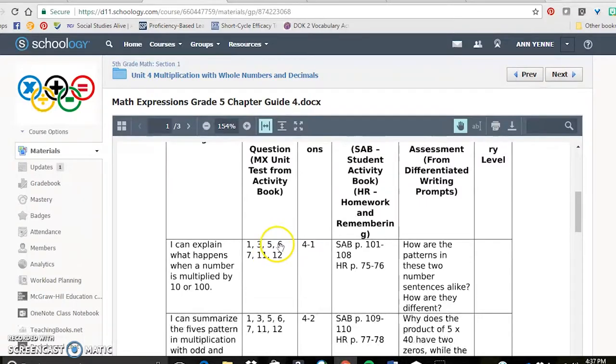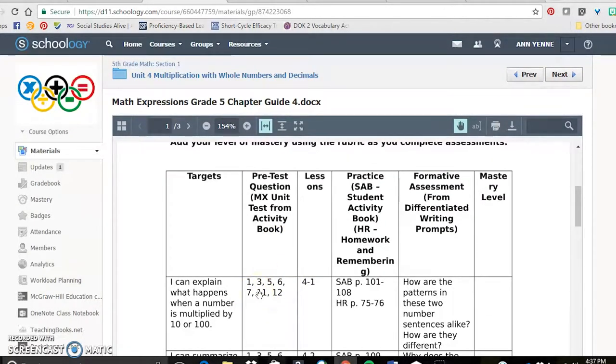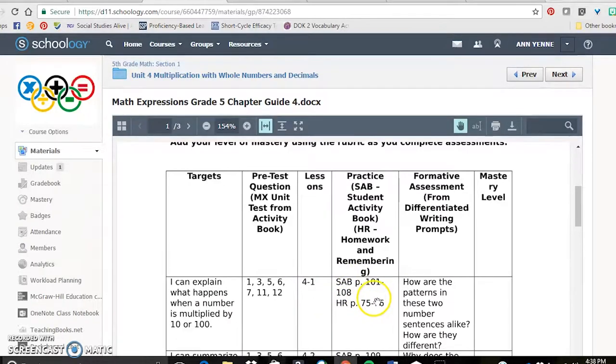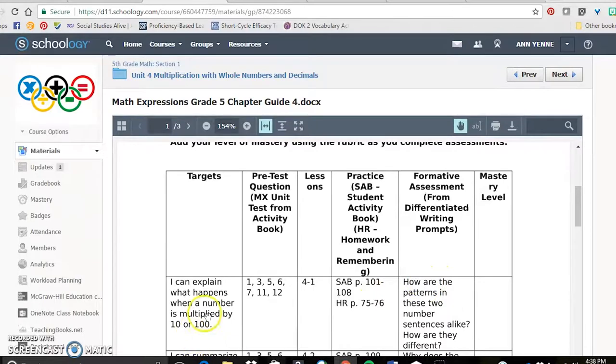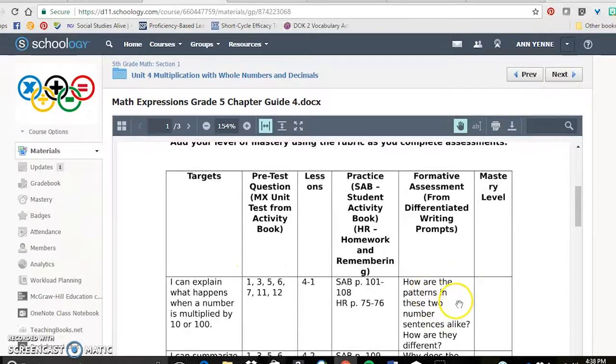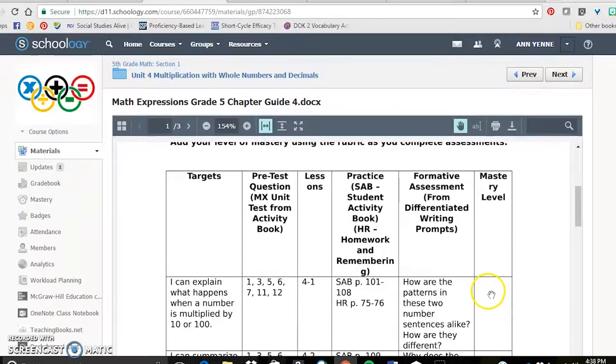These are the pretest questions. So when they take that end of unit test before the unit, these are the questions that address this learning target. These are the lessons, the activity book, and homework and remembering pages. If they have shown me by passing all of these questions that they are proficient, then I want them to do a written response. And then they also are to tell me a mastery level.